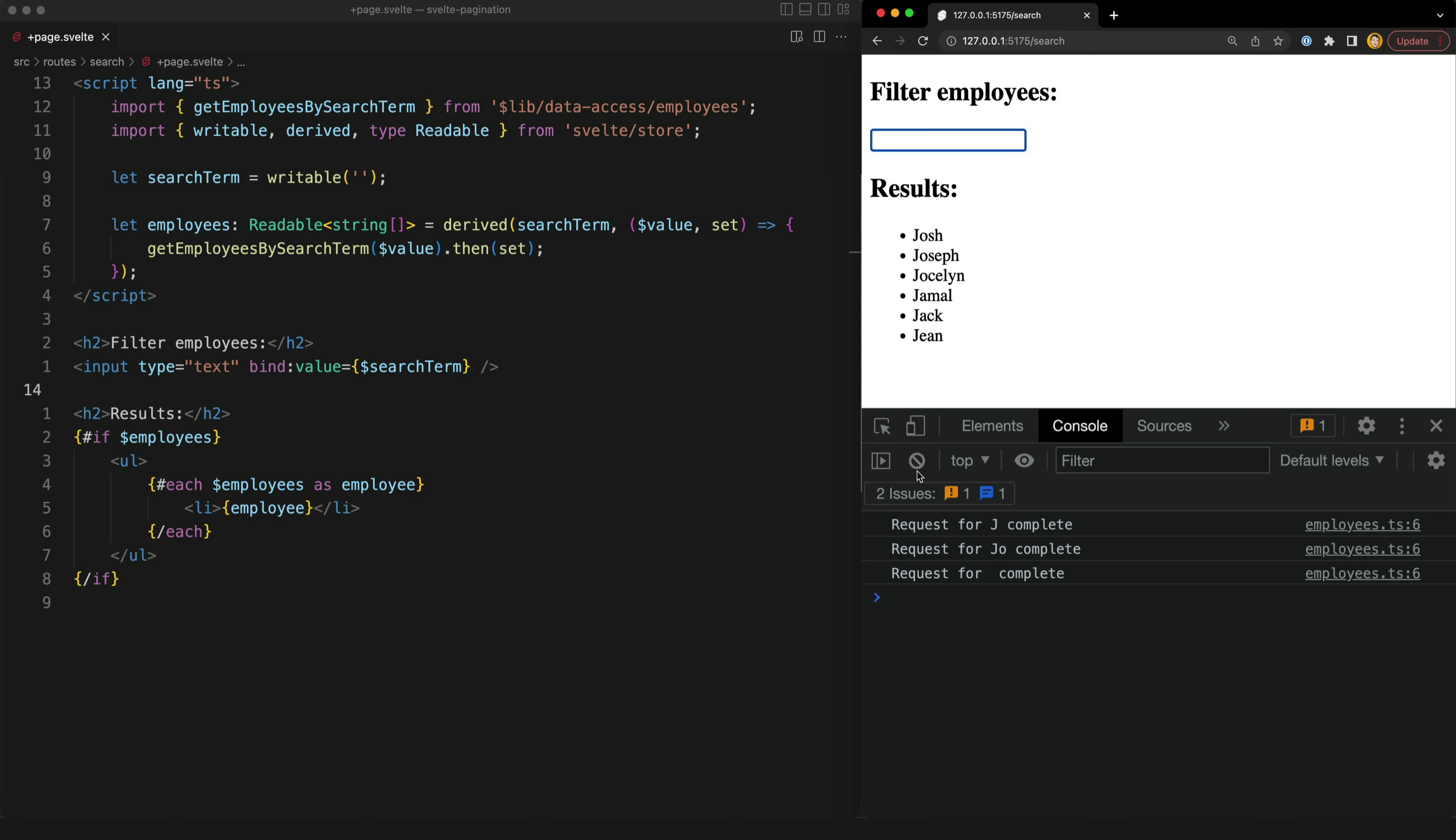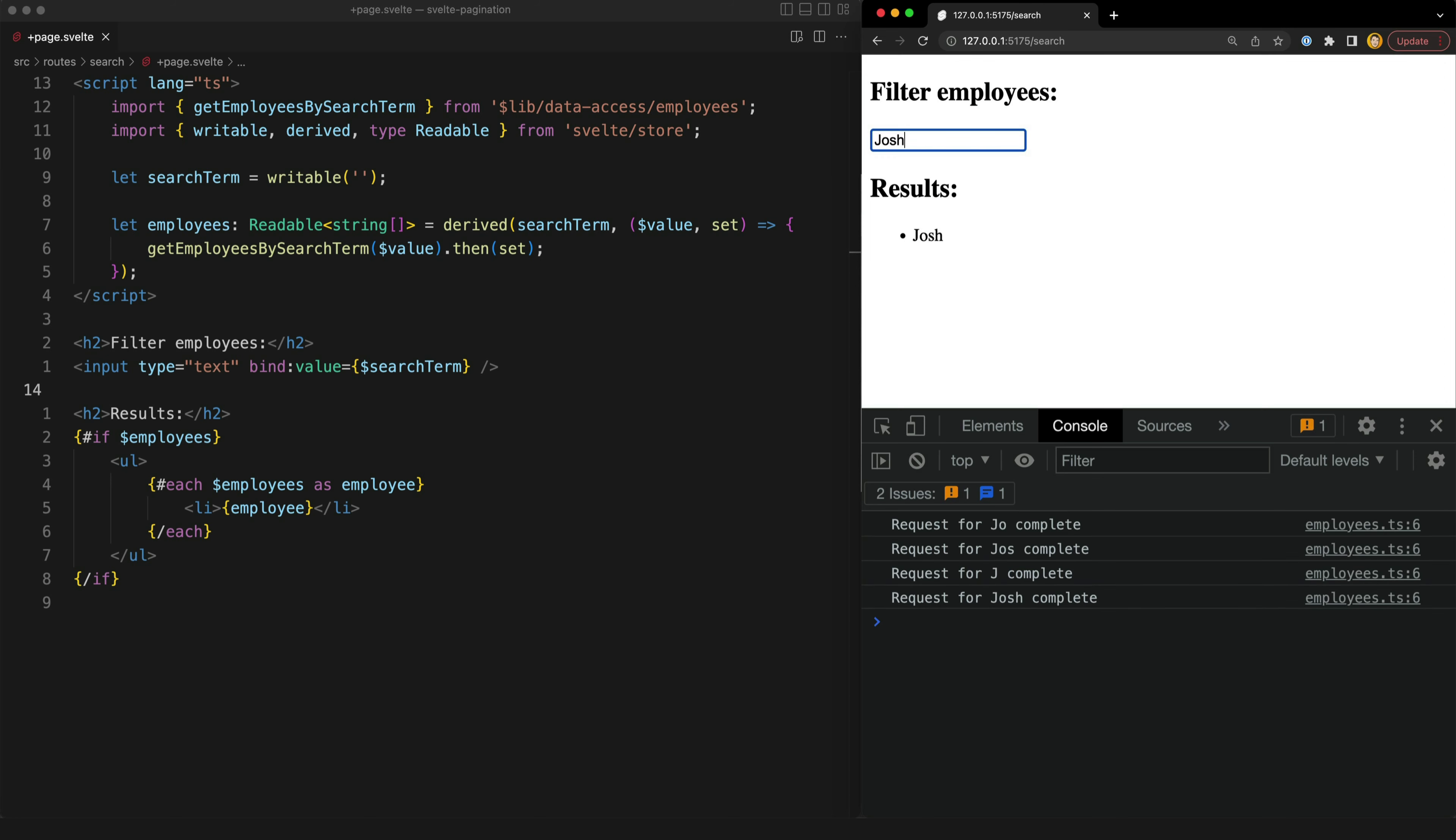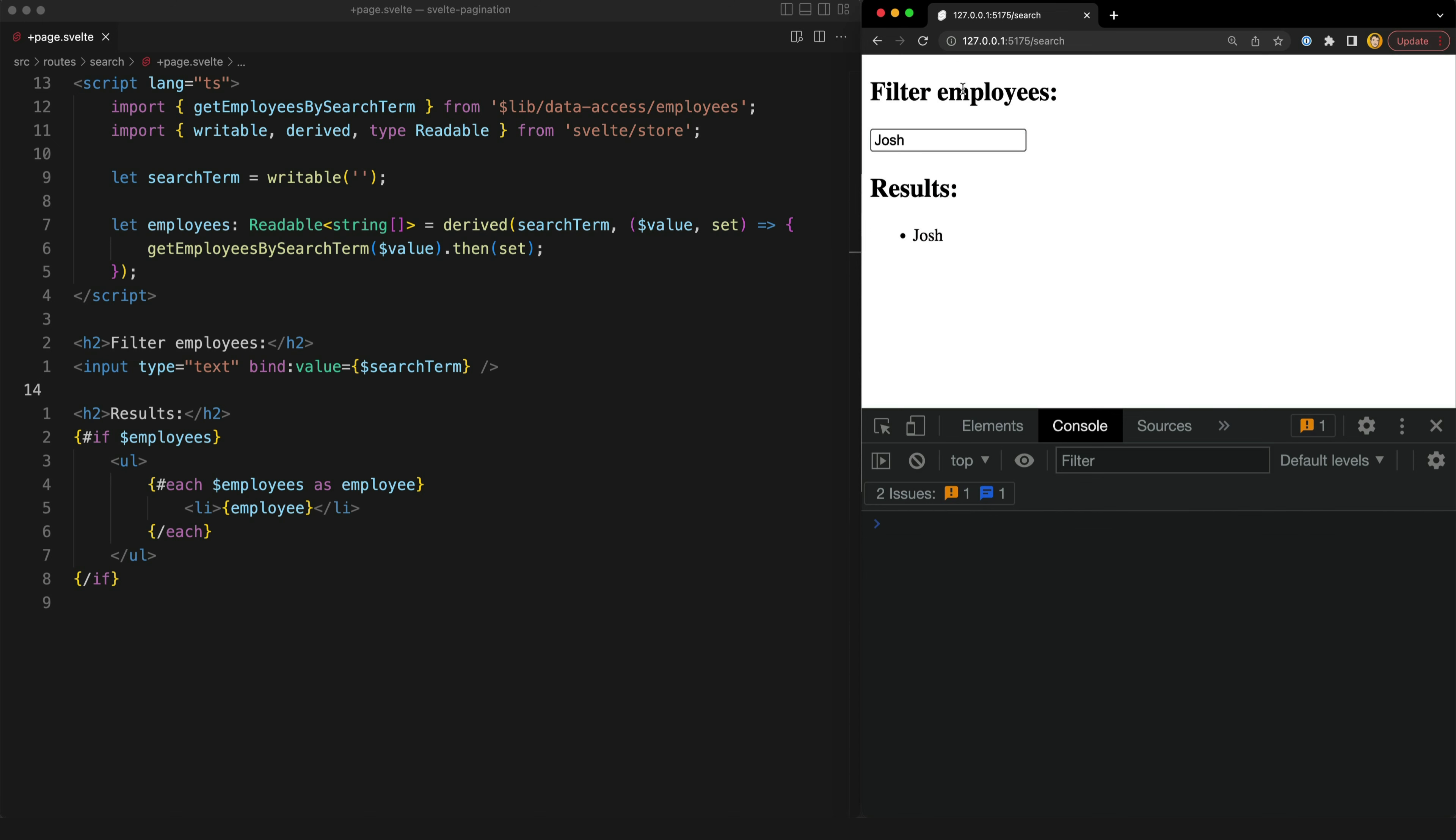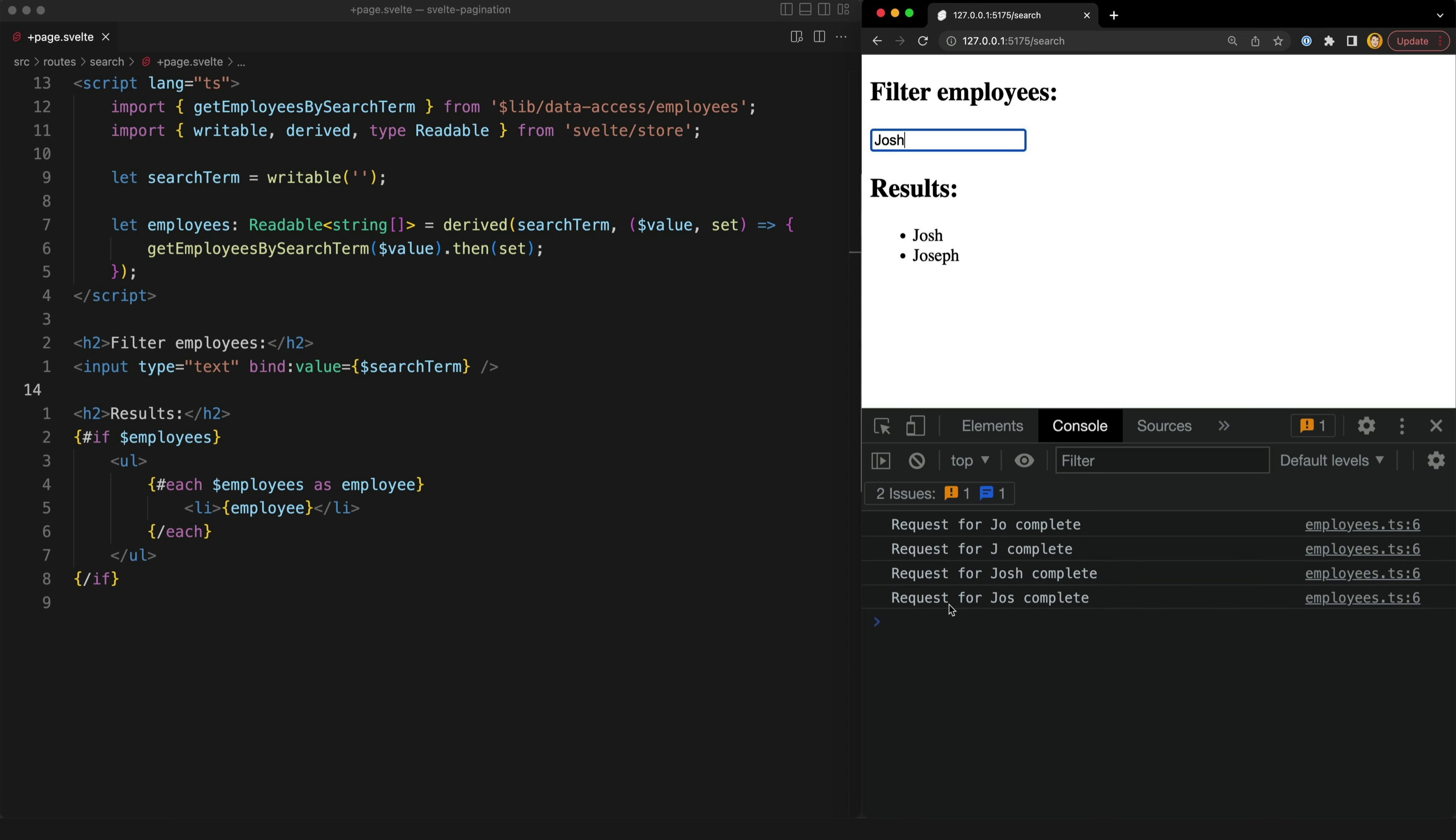So if I just clear the console logs out here and I just type in my entire search term quickly you can see that these results are being returned out of order although luckily in this case the final request to complete was actually the search term I wanted. But this was just pure chance any one of these could have finished first. If we try this again we'll probably see on the second time that I'm not so lucky and in this case indeed the last request to complete was J-O-S so I actually get Josh and Joseph as results even though I'm searching for Josh.